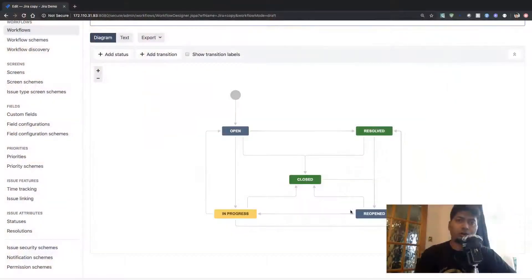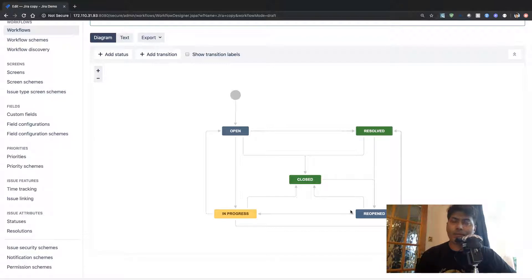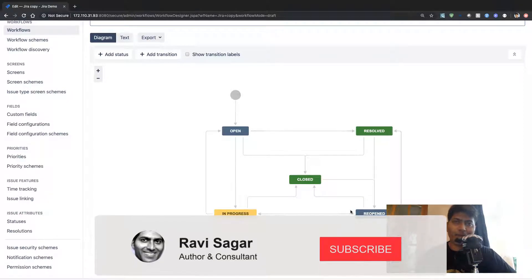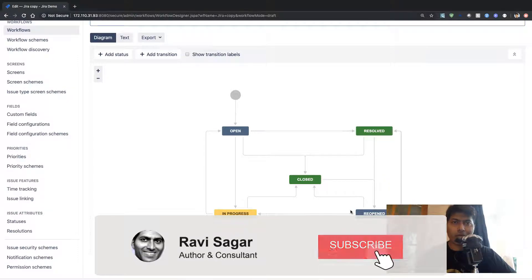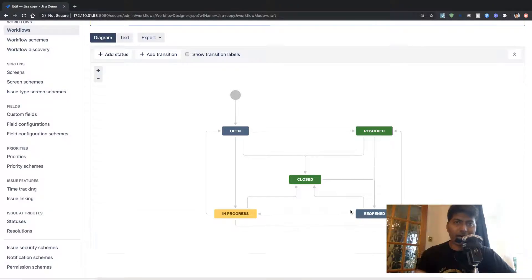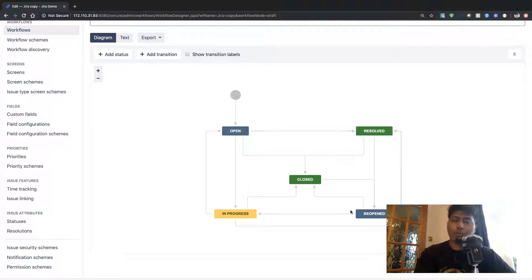I wanted to talk about workflows because when you talk about workflows, the workflow status is not really a custom field that you can simply set when you are doing some scripting to update something on your issue.